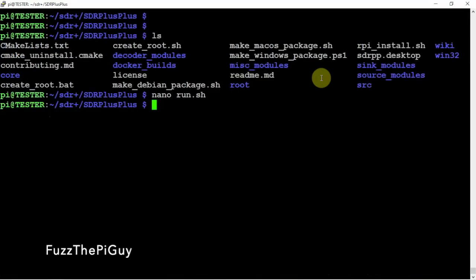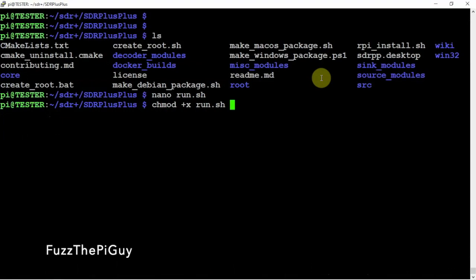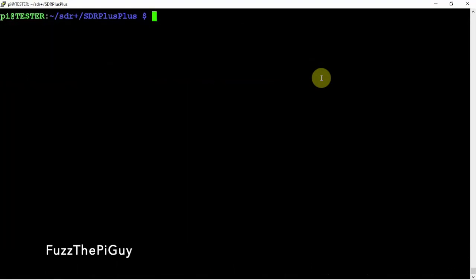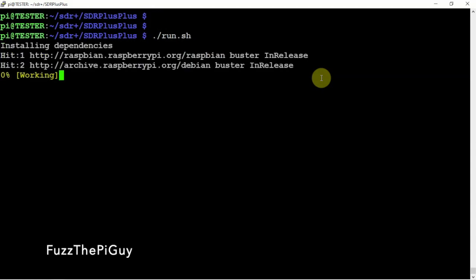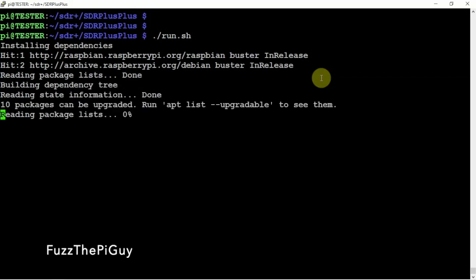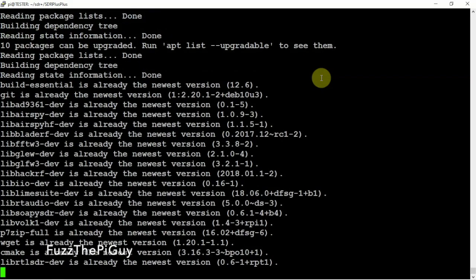So now that we have that done, we need to make it executable. So we'll do a chmod plus X run. So all we need to do now is period forward slash run.sh. And this is going to go ahead and install this software.